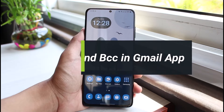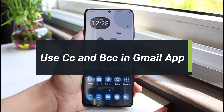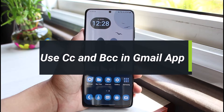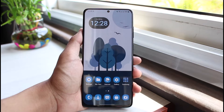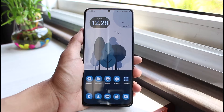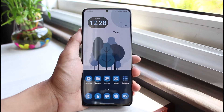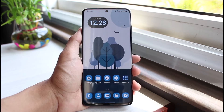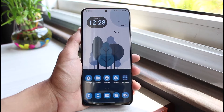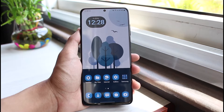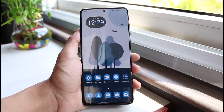How to use CC and BCC in the Gmail app. Hi everyone, welcome back to our channel. I'm BMO from App Guide. In today's guide video, I'll show you how to use CC, also known as carbon copy, and BCC, also known as blind carbon copy. Before we get started, if you are new to our channel, make sure to leave a like and hit the subscribe button. Let's get started.